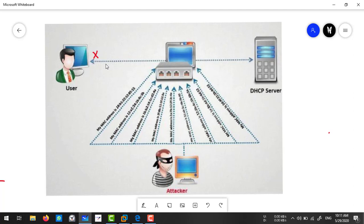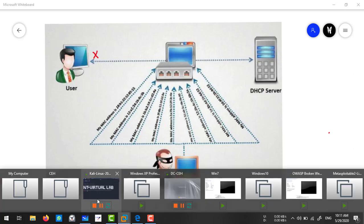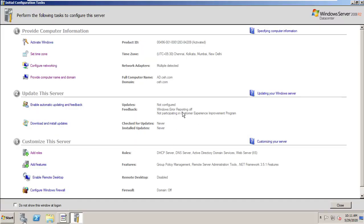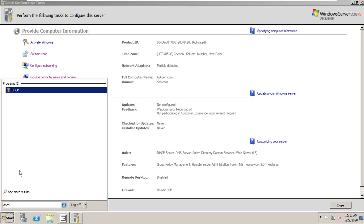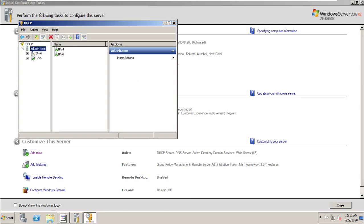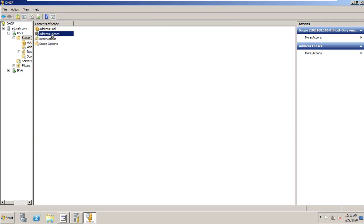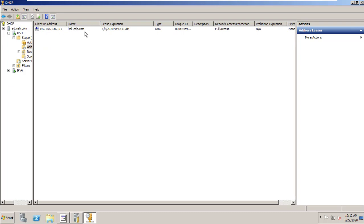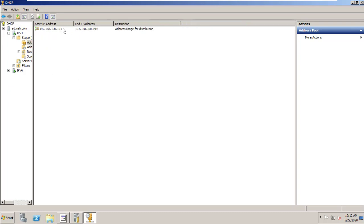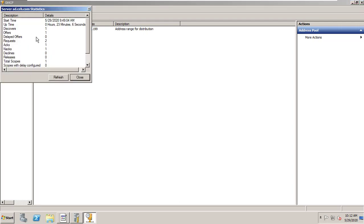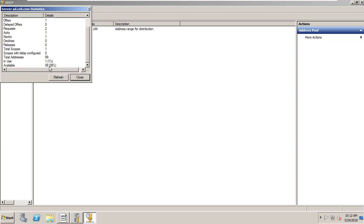Now let's check how to perform this DHCP starvation attack in the lab. Here I have a server with a DHCP server configured. I have a DHCP scope, and there is a single IP leased to this Kali machine with no other IP address assigned. The pool has approximately 99 IP addresses. Checking the statistics, one IP address is in use and 98 IP addresses are still available on the DHCP server.